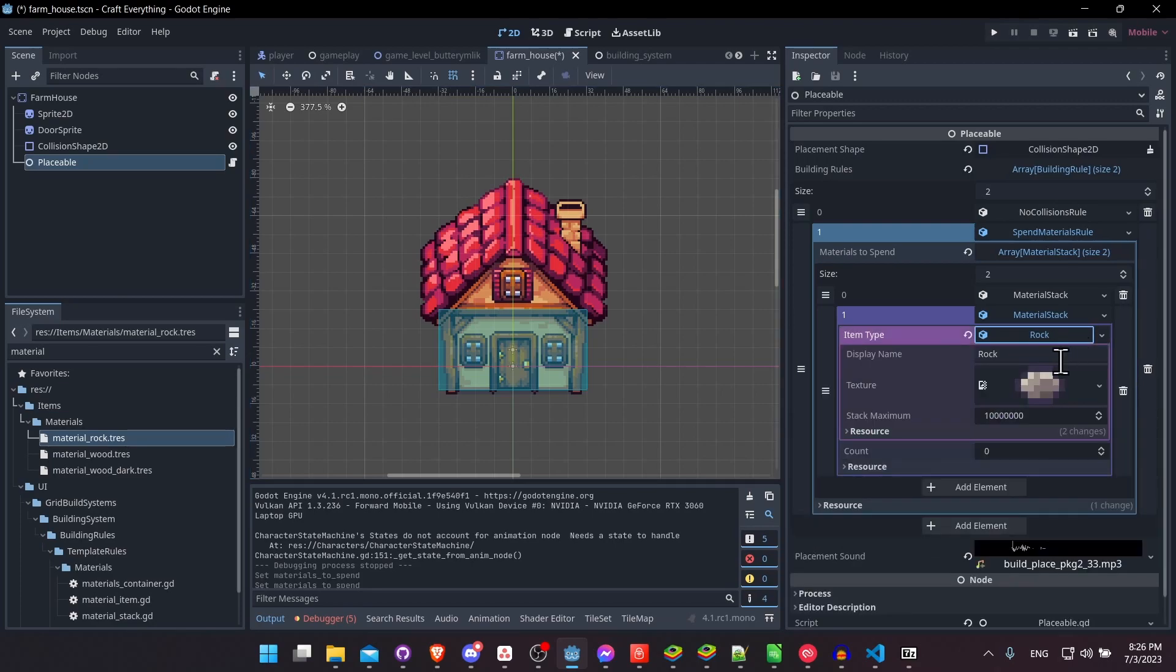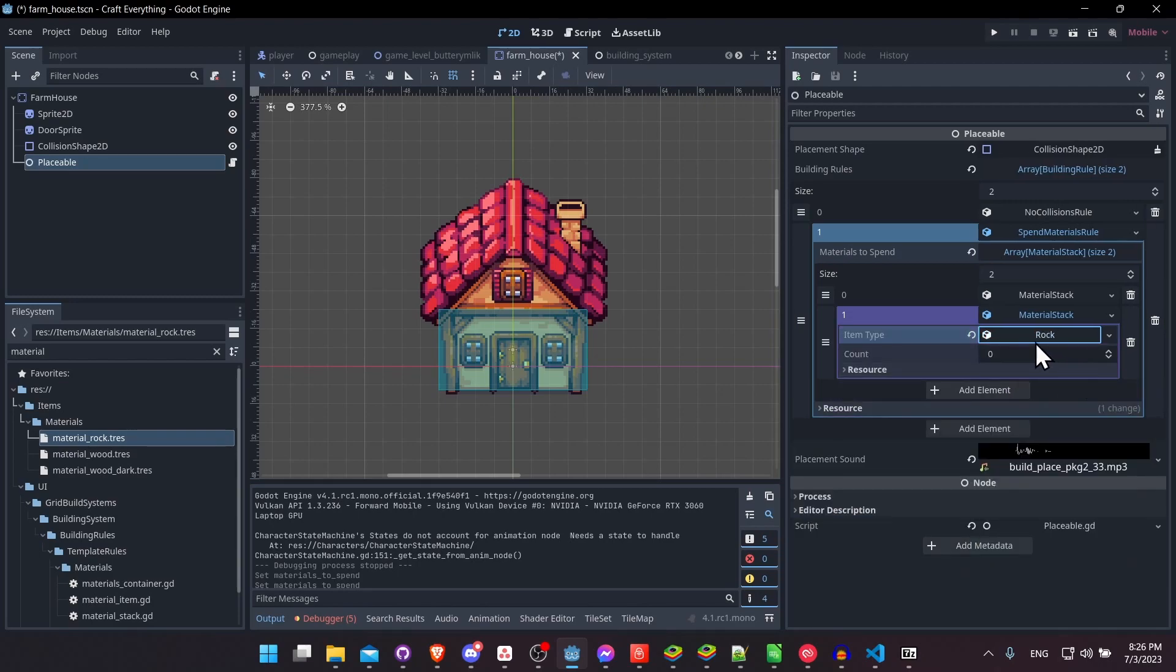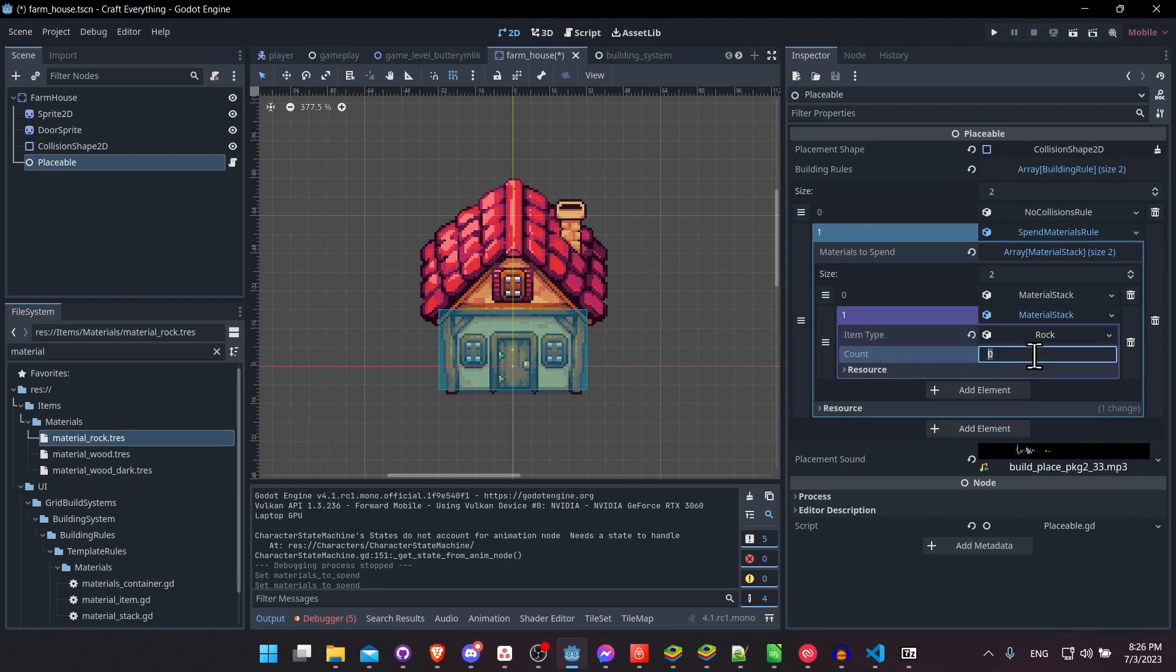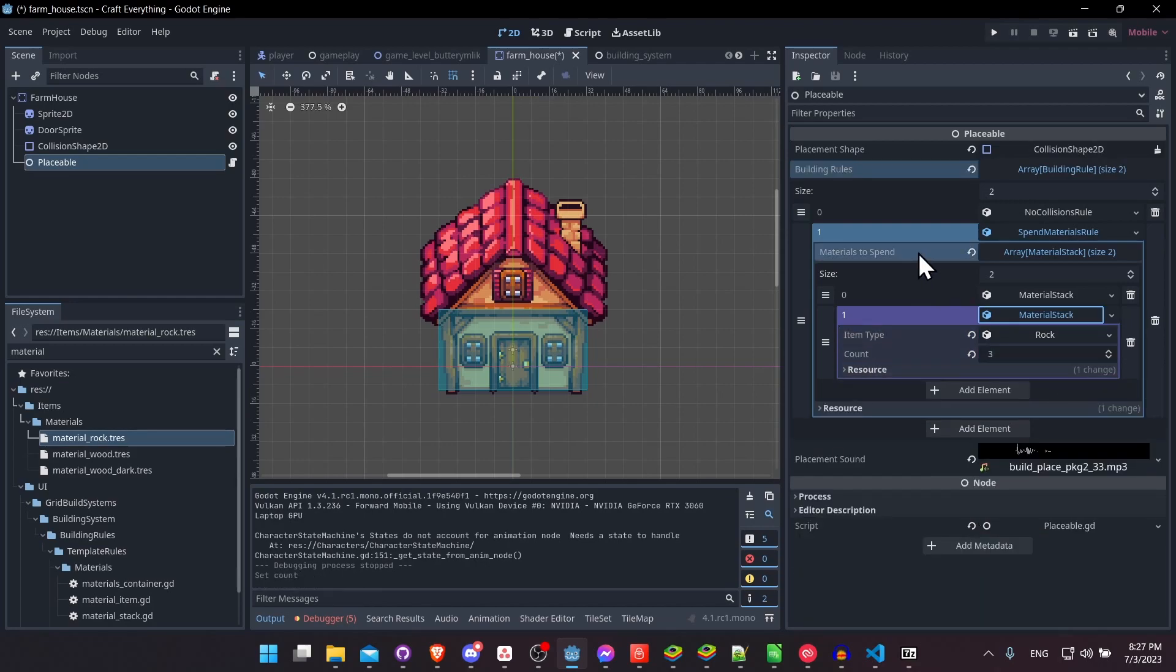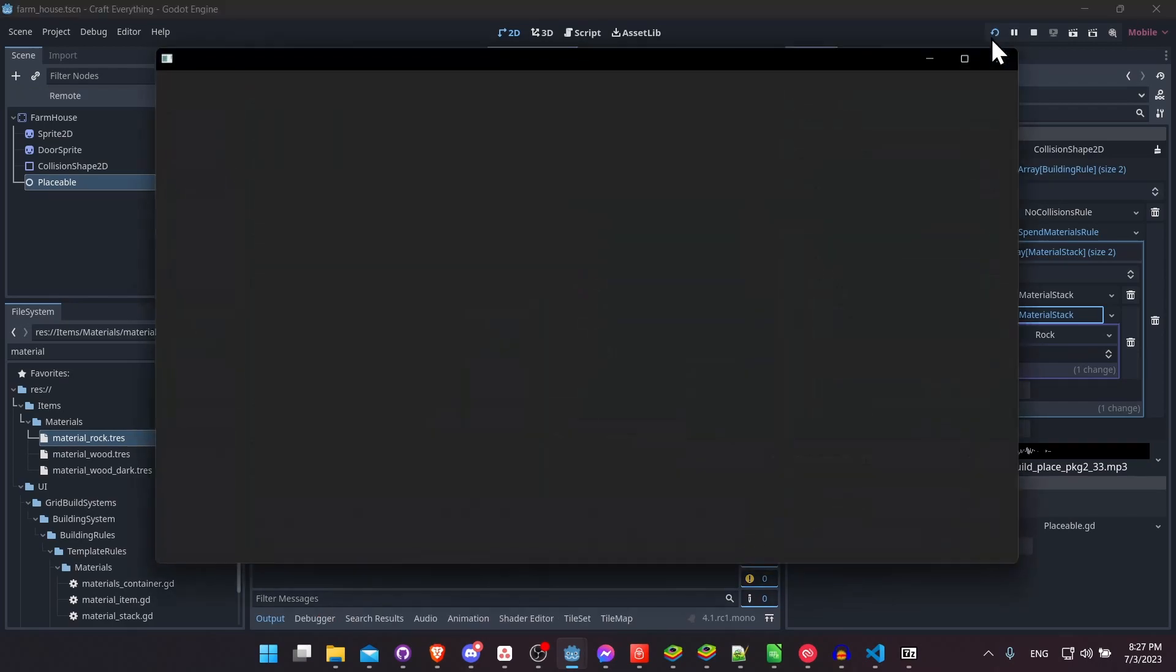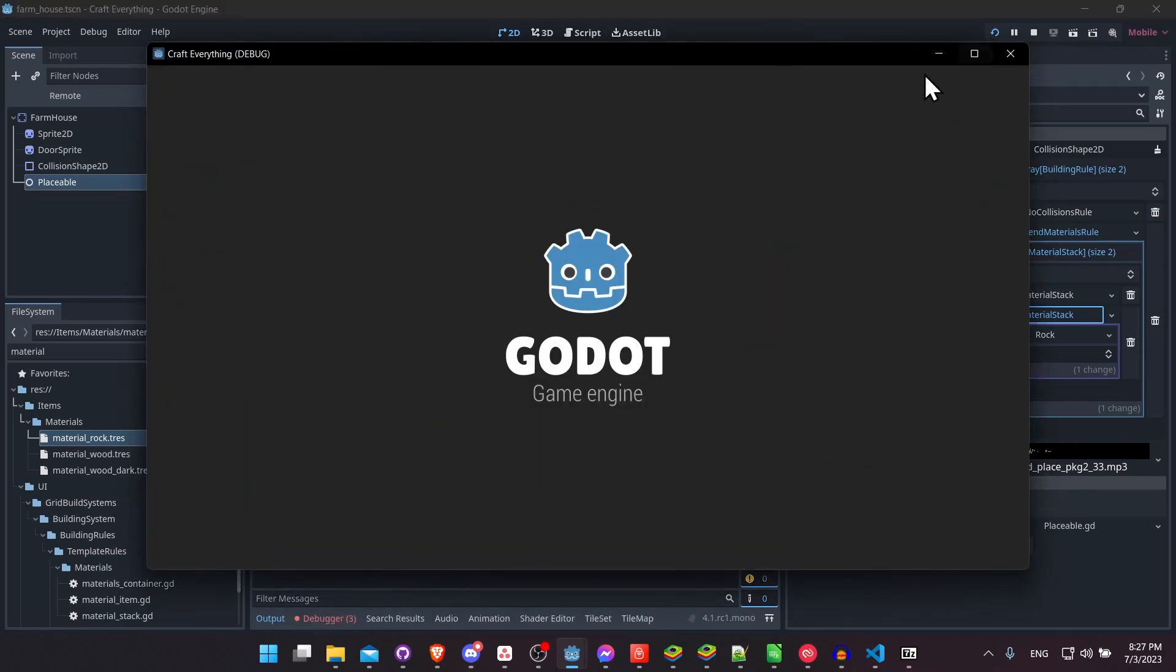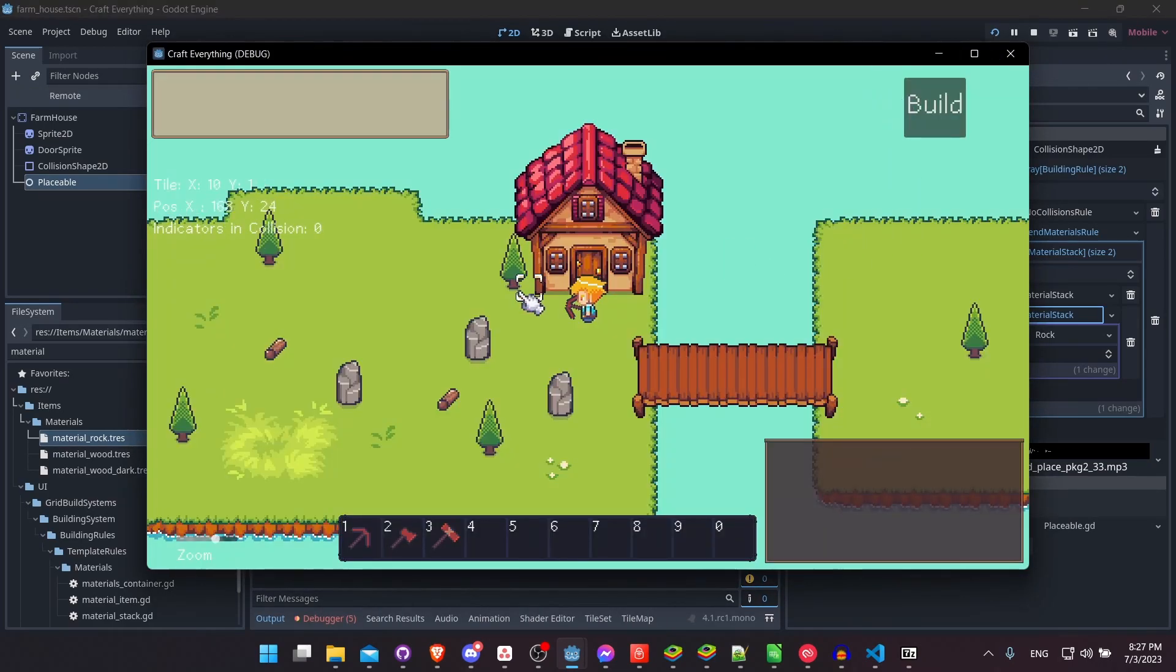So if I expand the rock materials, you can see it has a display name, a texture, and a stack maximum. So now we just need to say how many rocks we require to build the house. Let's set that at three. So now let's go ahead and save our farmhouse scene. So it updates, and then let's enter the game and see if it actually requires our three rocks.